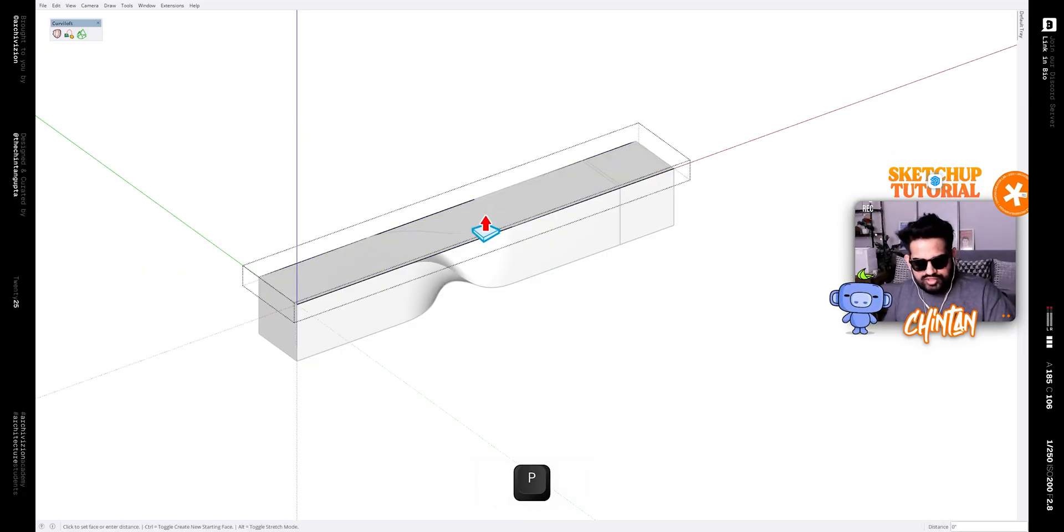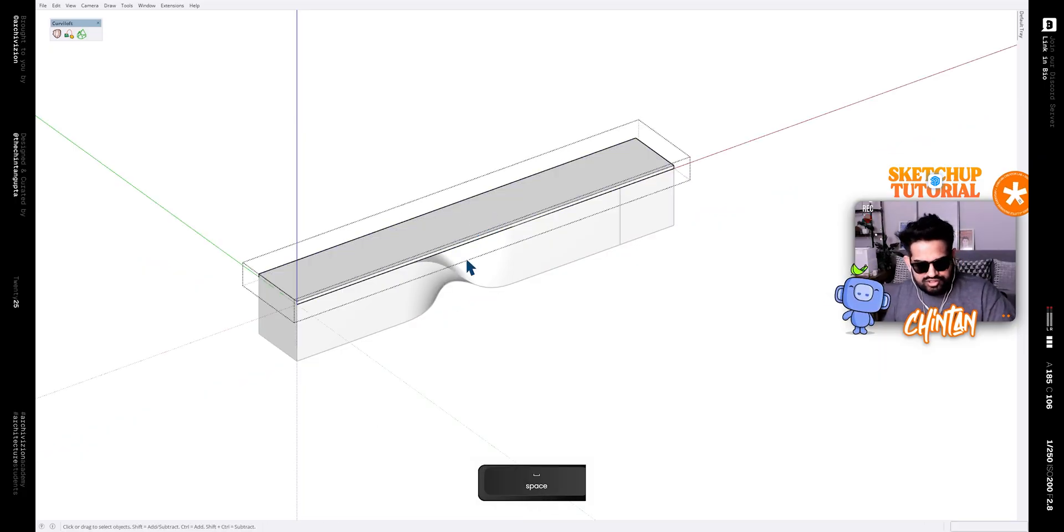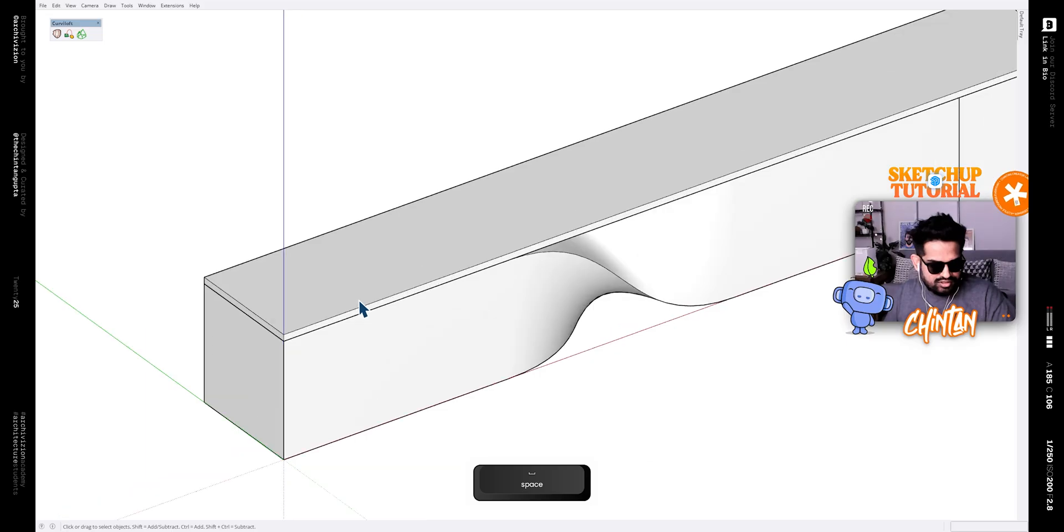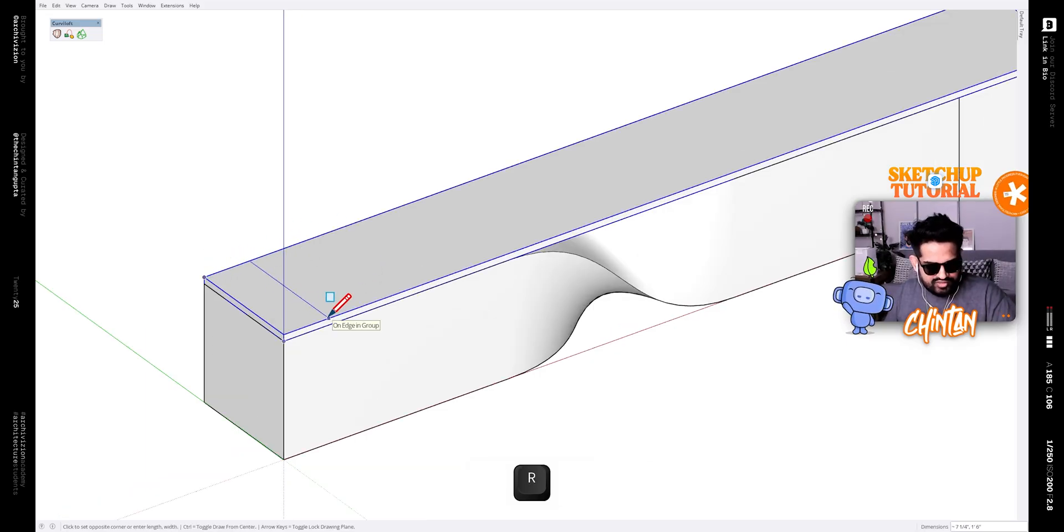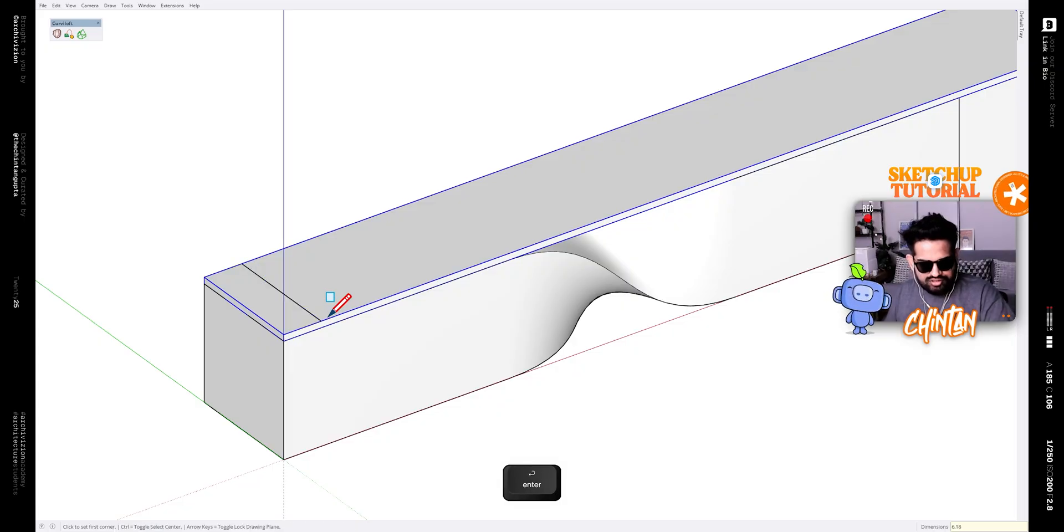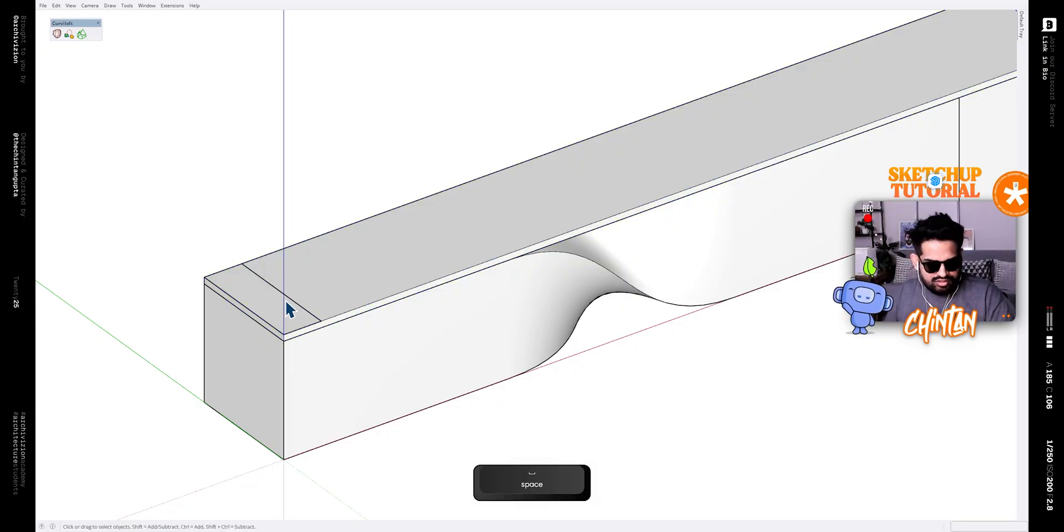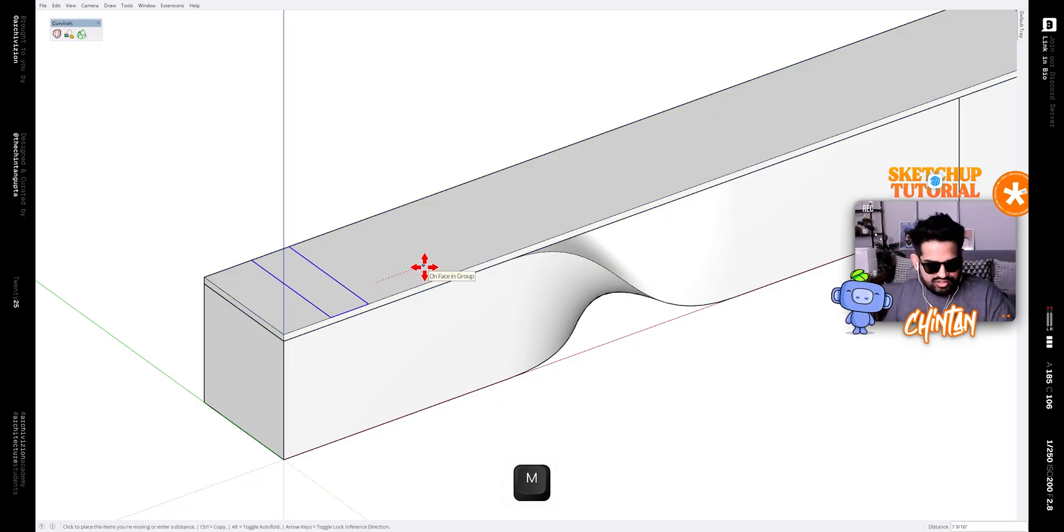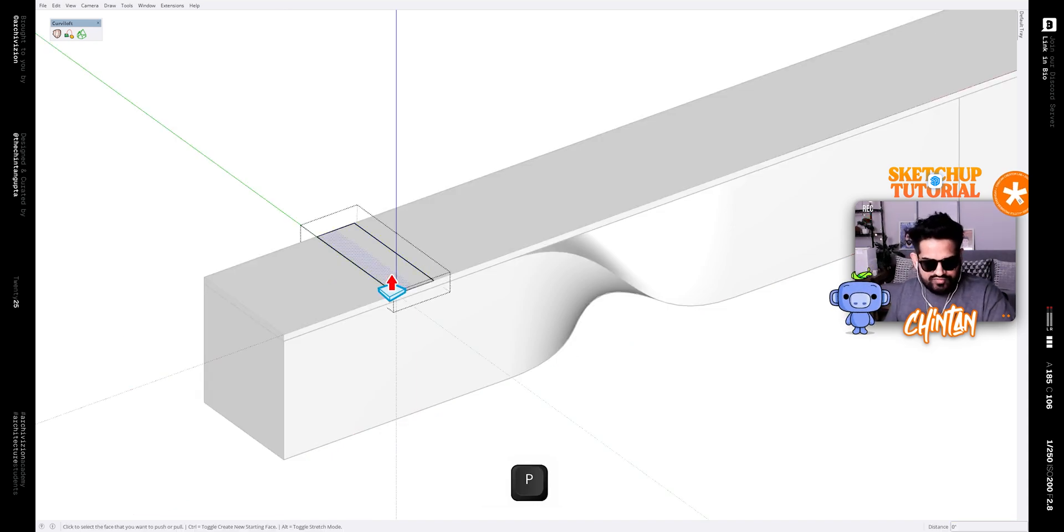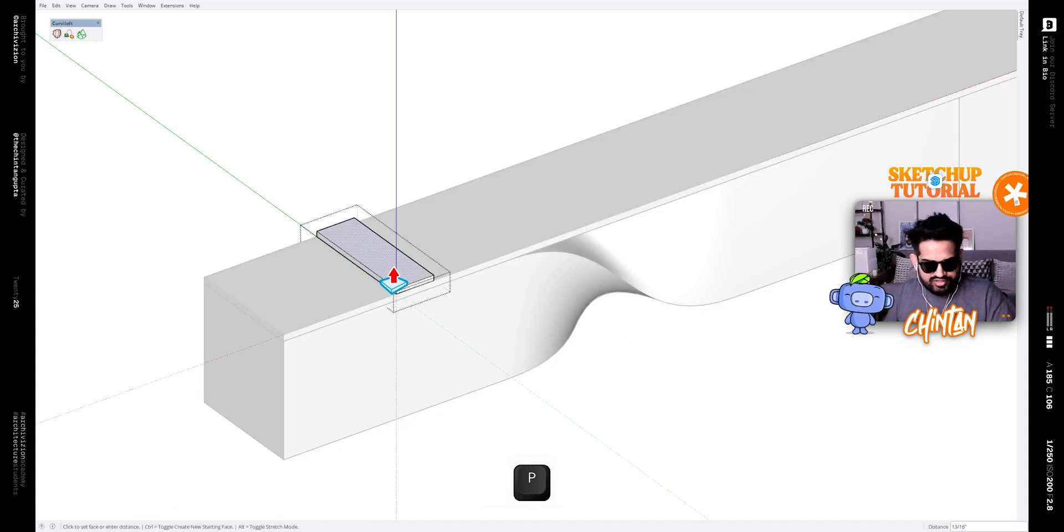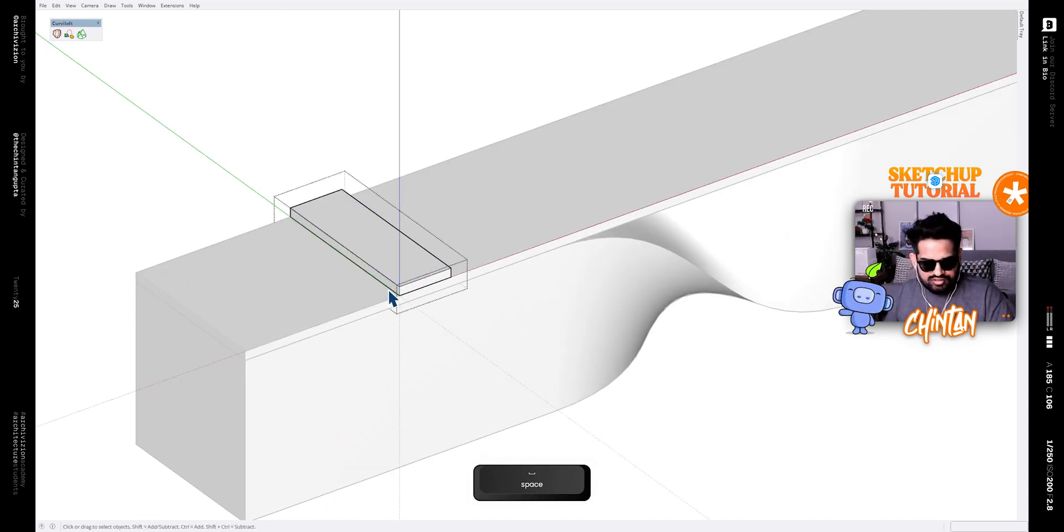Now make a rectangle on top of it of let's say 6 inches by 18 inches and make that a group and move it inside by 18 inches. After that, give it a thickness of an inch like this.